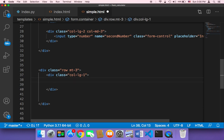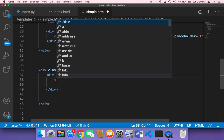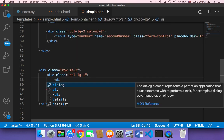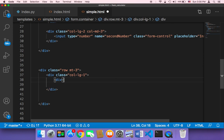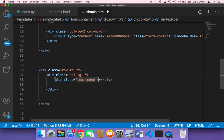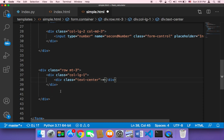Inside that div, I'm going to add a new div that's going to display the equals sign. So I'm going to say here 'div' and then 'equals'. And this is going to take a class called 'text-center' because I want to center the text inside that div. So I'm going to say here class equals 'text-center'. After that, I need a new div for the result, so the result is going to be displayed in a new div.